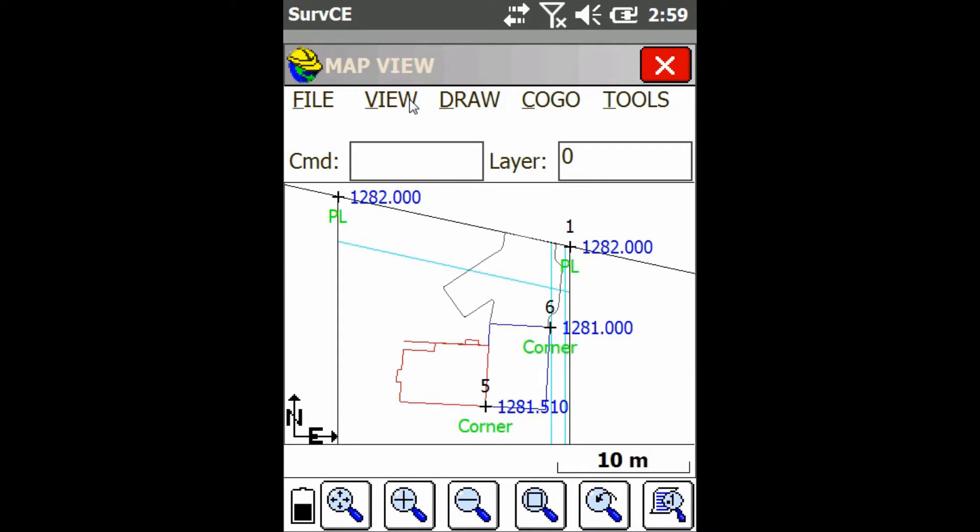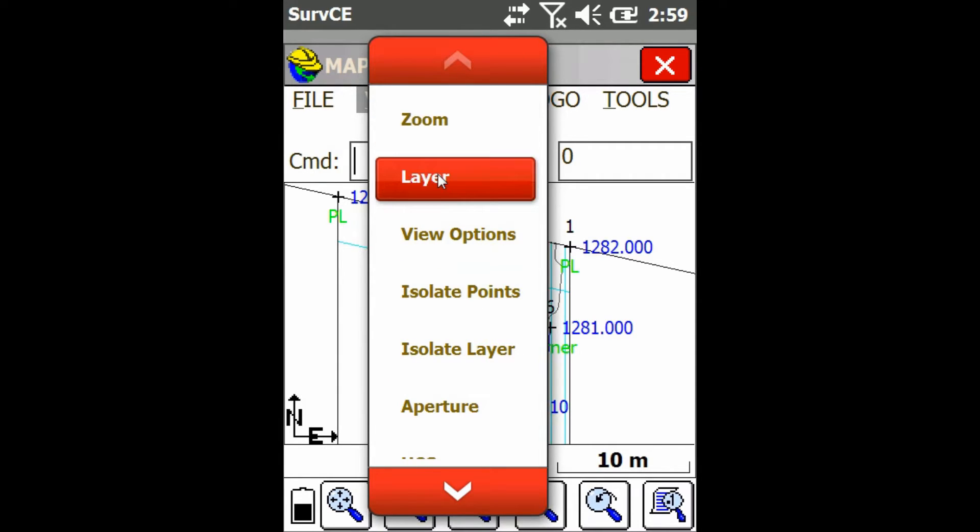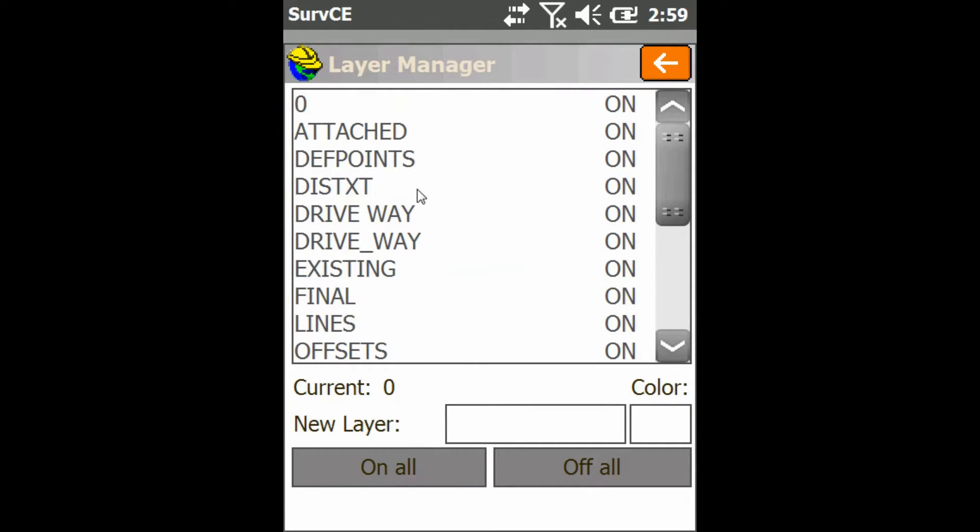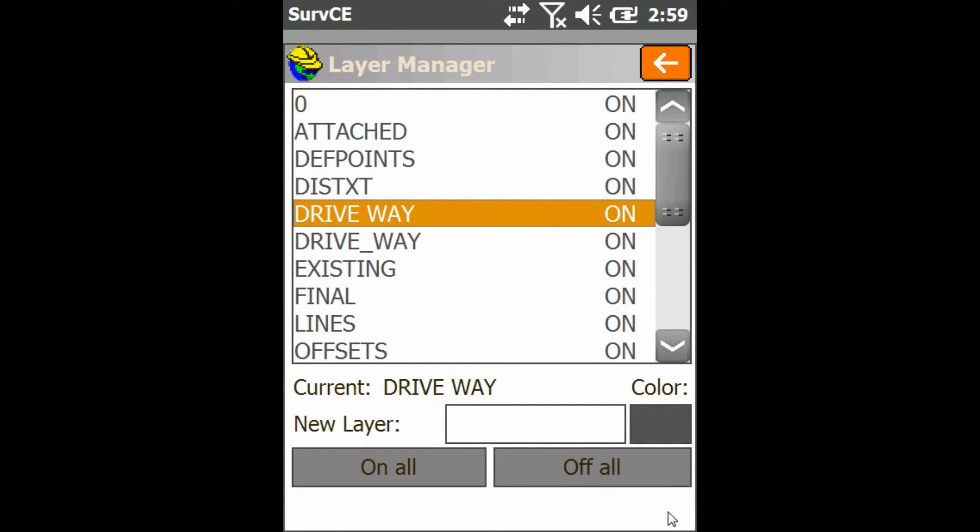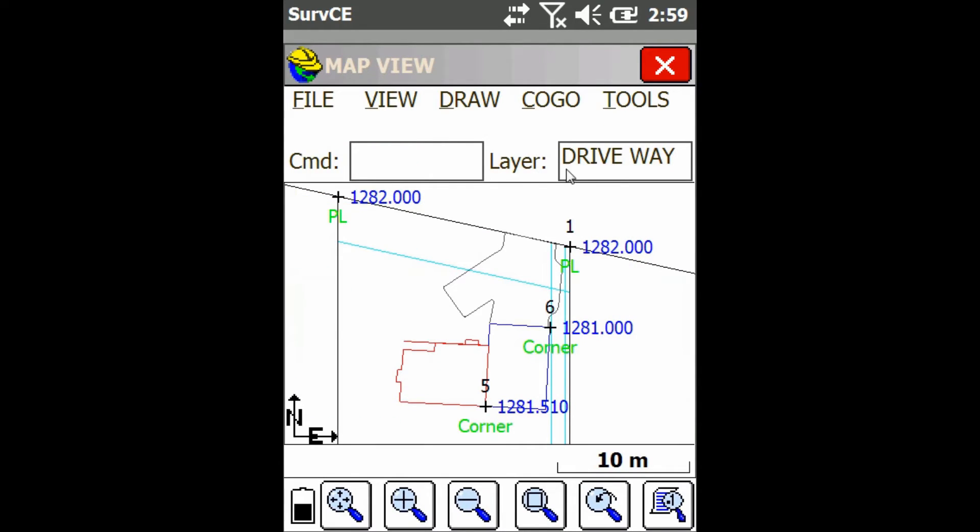Then the current layer is layer zero. So to change that, we go to view layer, go back to the layer manager, click on a layer, and then click on current. That'll change the current layer right here to the one we just selected, which was driveway. We're going to go back. You can see layer is driveway.